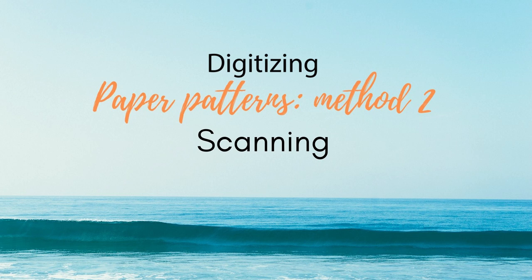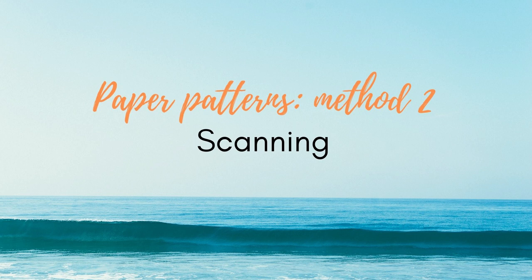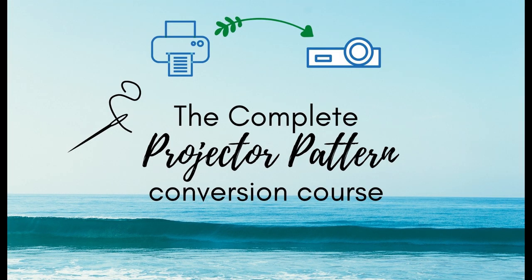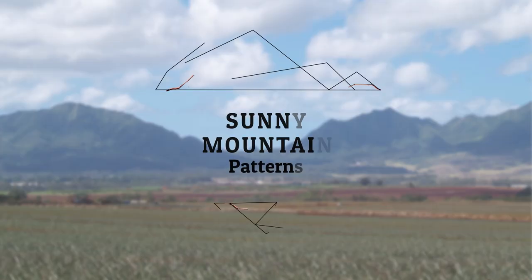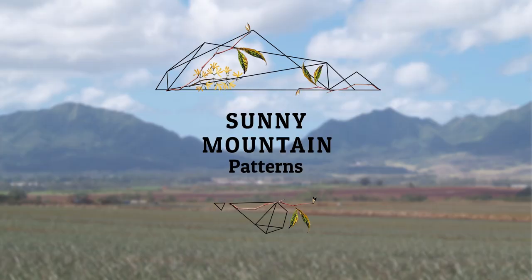How to digitize your paper patterns by using scanning and then Illustrator or Inkscape to trace. This is a bonus lesson in my course, The Complete Projector Sewing Pattern Course, so if you are interested in learning how to convert your patterns into projector-ready files, please go see the link below.